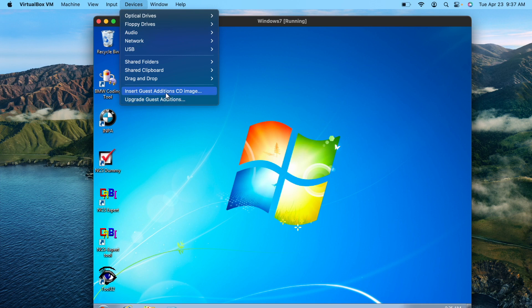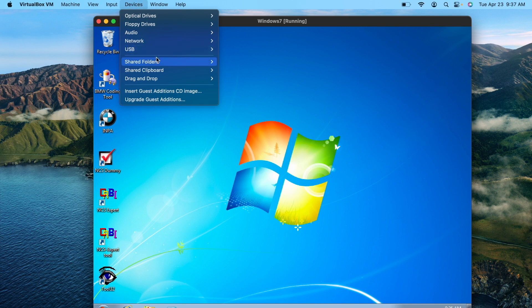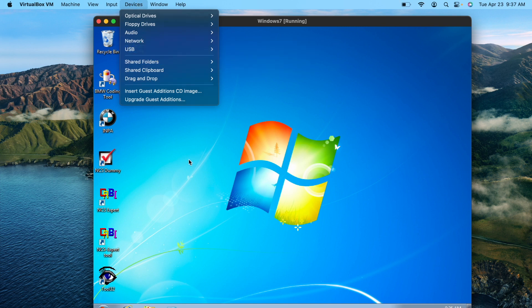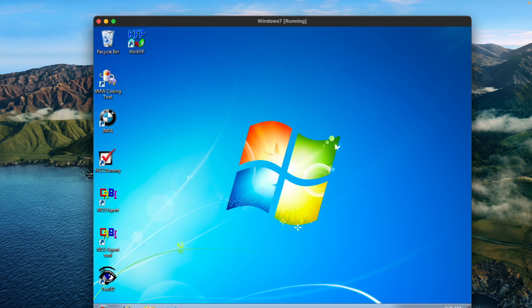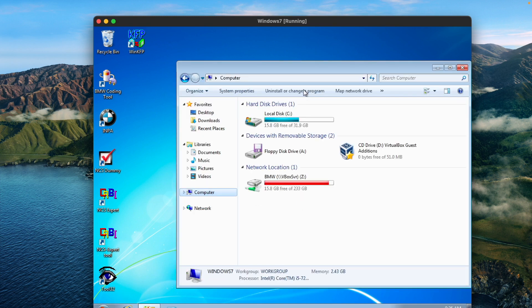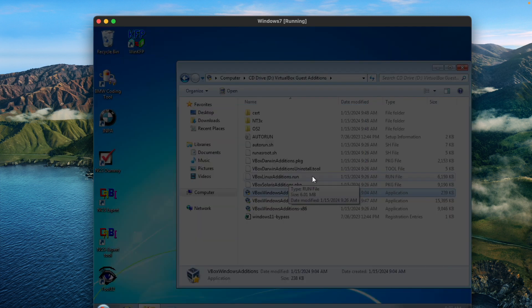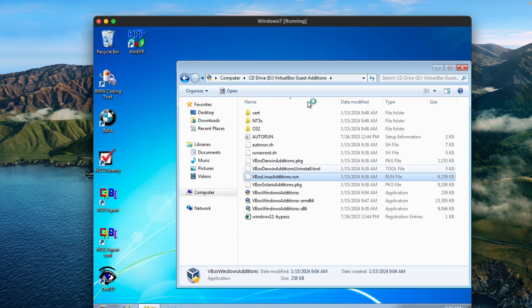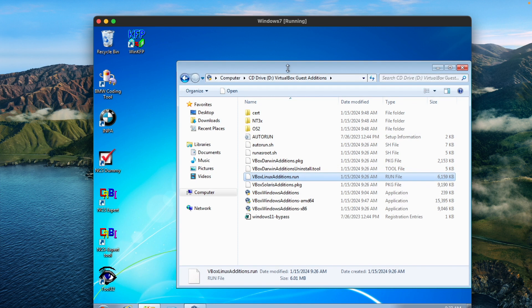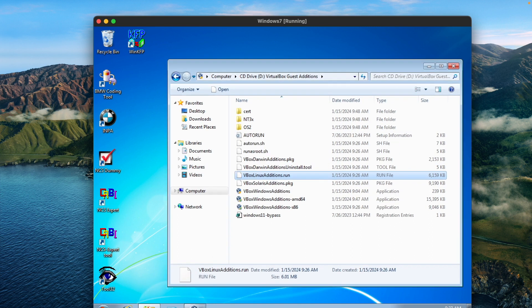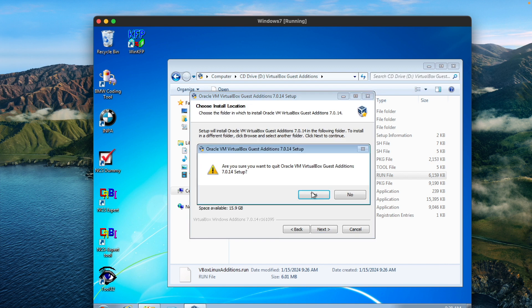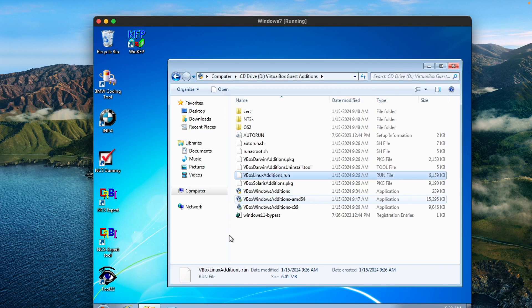First thing you do once you have Windows installed is you got to insert guest additions on the virtual machine. This is so you can actually access that shared file. Once you click that, you'll go to My Computer and then there will be a new tab for the guest additions. You run the install on that and then the folder will pop up on your computer tab.